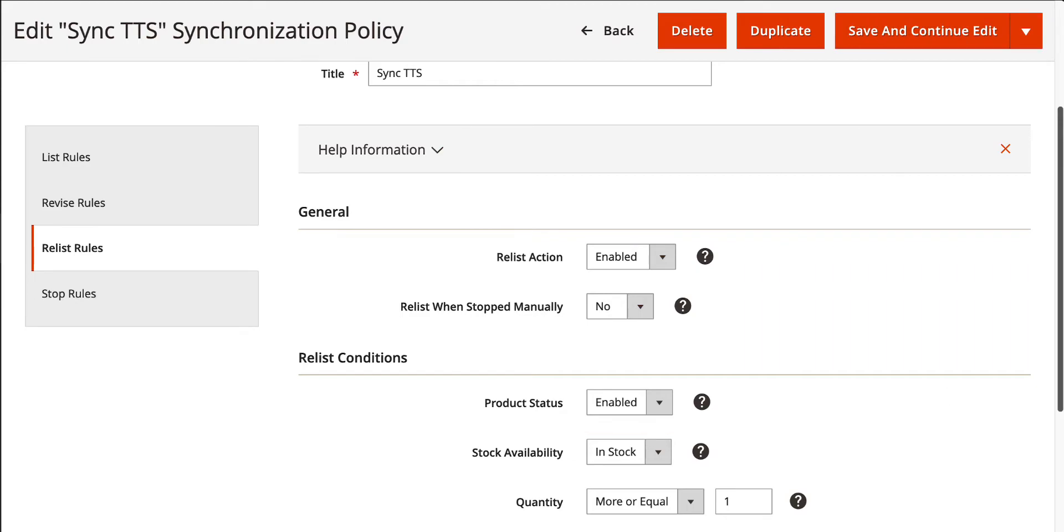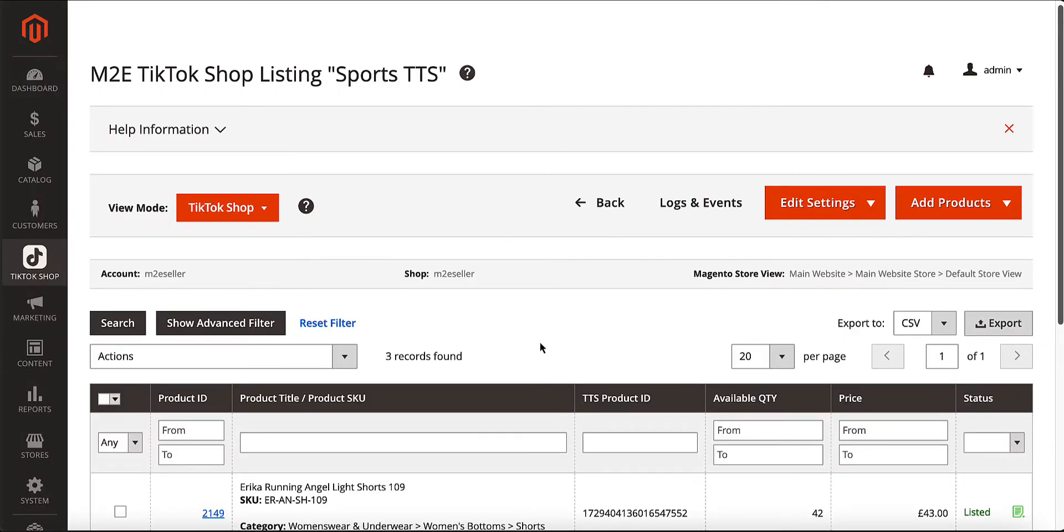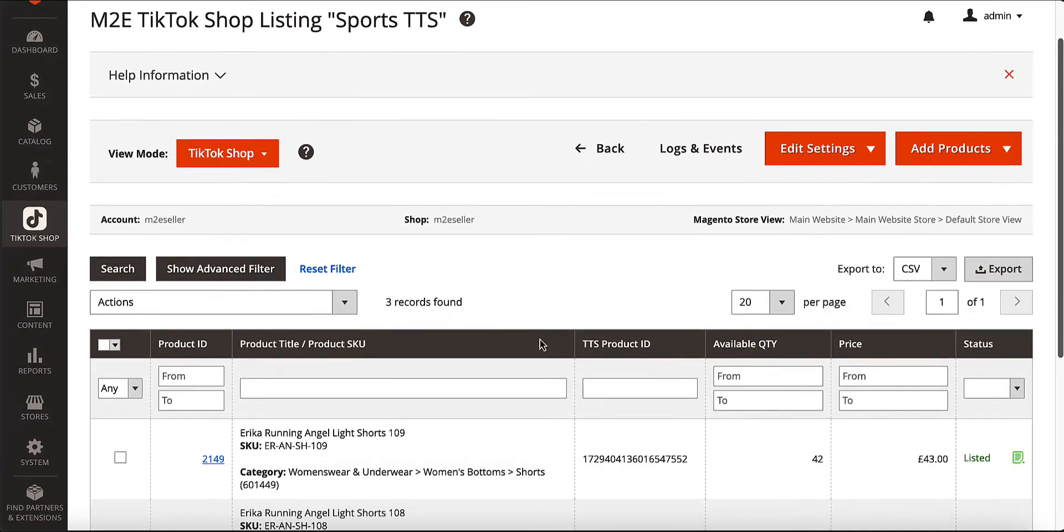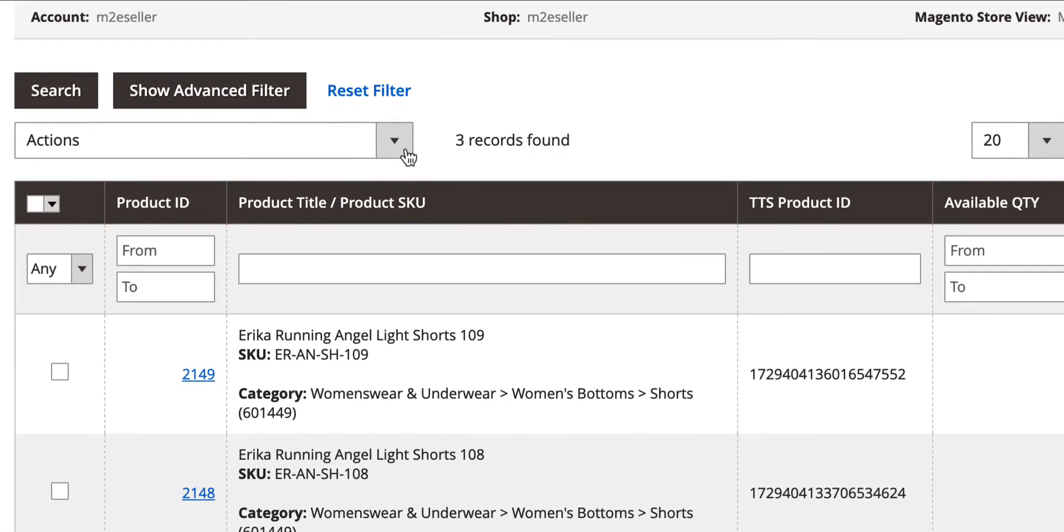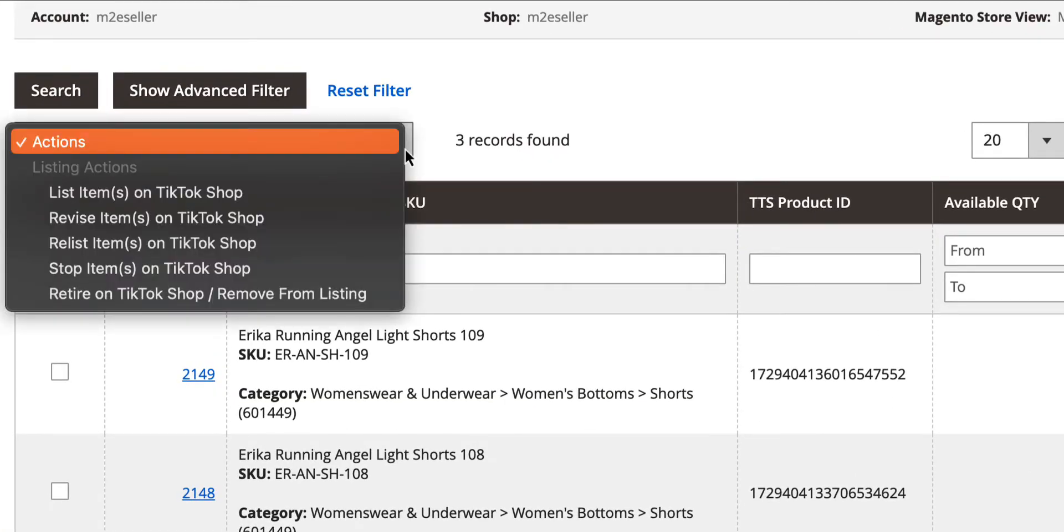The best part is that all of the synchronization processes are automated. Of course, you still have full control and can make manual updates whenever you need to.